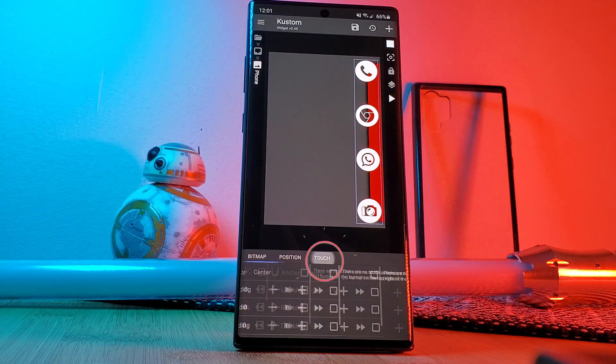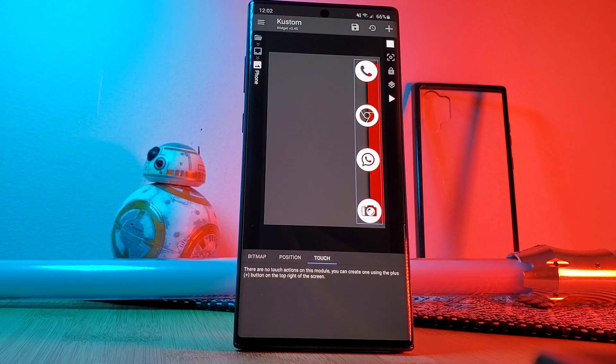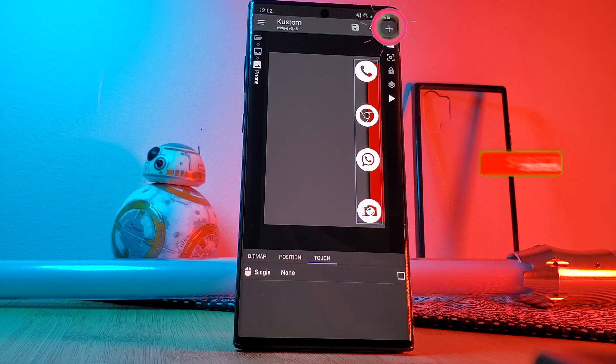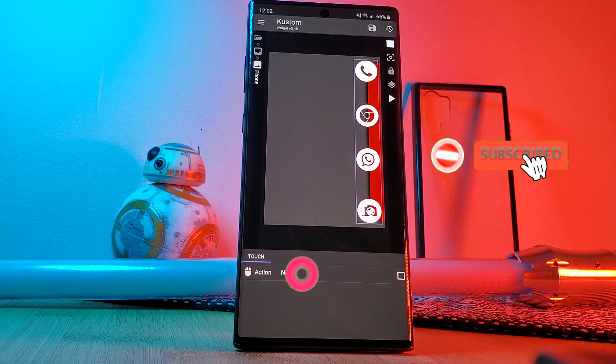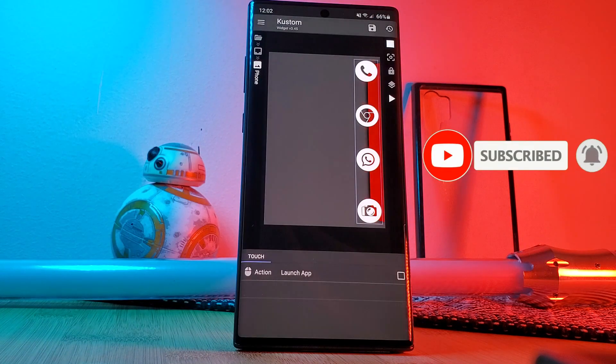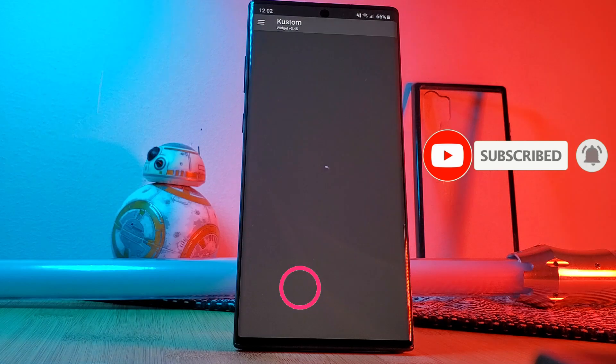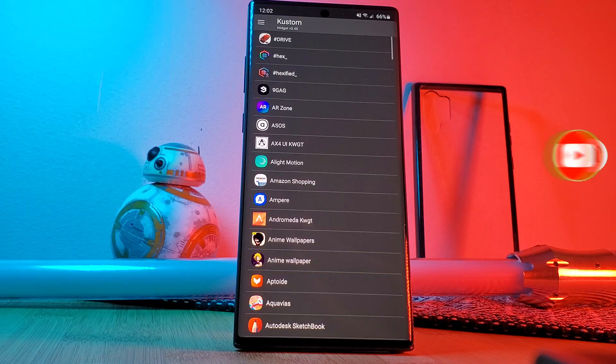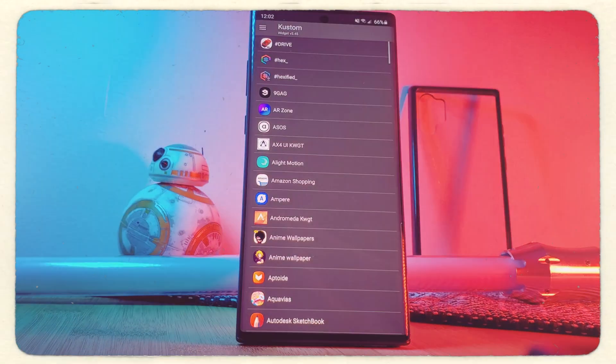Just simply head into the touch section of each one of the icons and assign the relevant app to the appropriate image. And that wraps up our custom side dock bar.